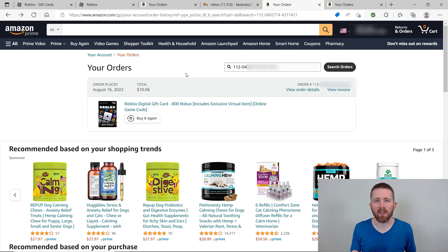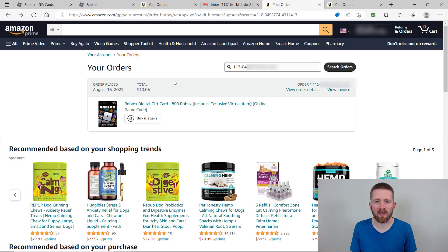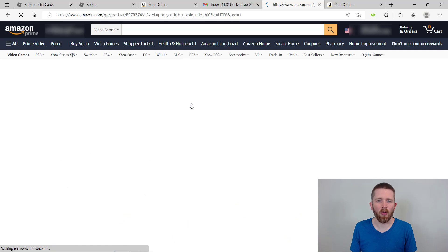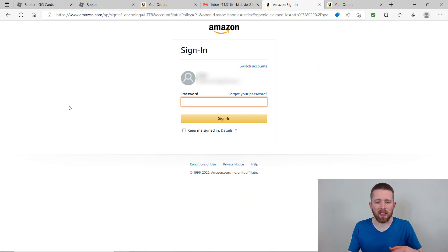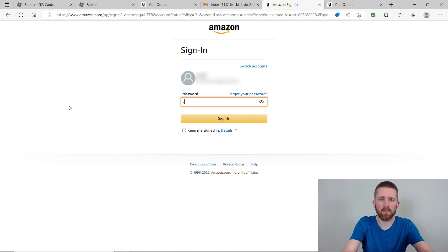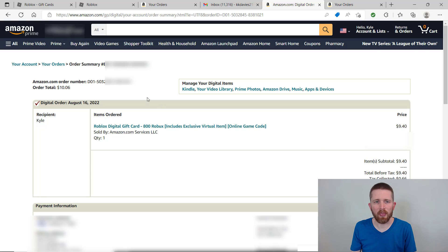So you just completed a purchase of a digital gift card on Amazon and you might have your order page open like this. If you click on the order it just brings you to this page, and if you try to click on the order it might ask you to sign in. Once you sign in, it's still kind of hard to find where the pin is. This Amazon order number is not the number that you need.